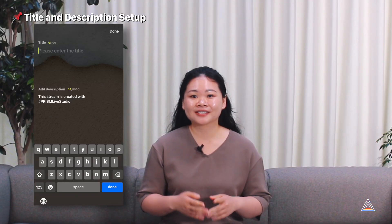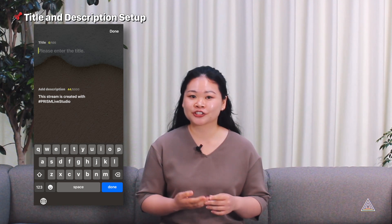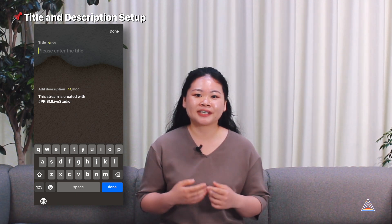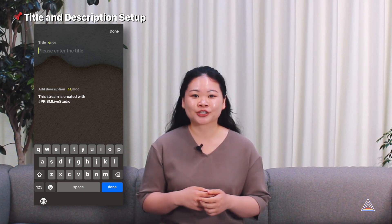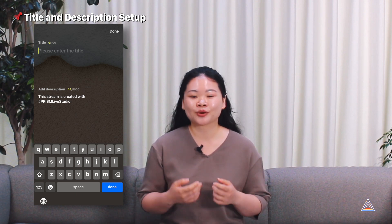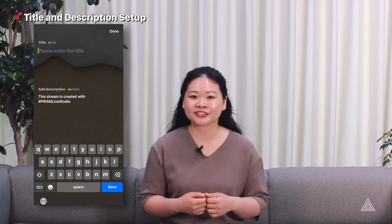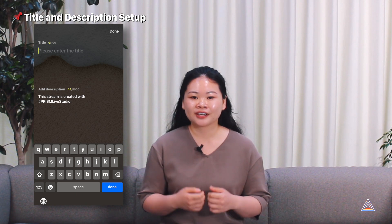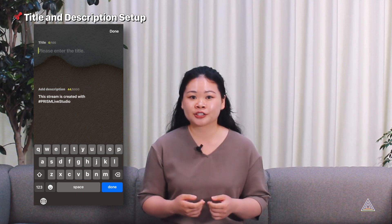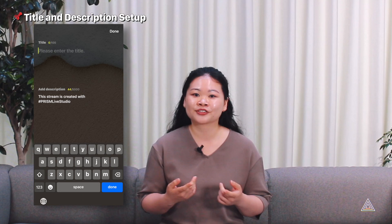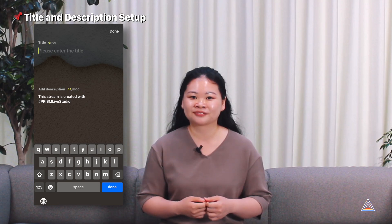Next you need to set the title and description. These can be found in the streaming setup steps. Click the account tab at the bottom center, where you can enter a 100-character title and a 5,000-character description. The description is important for viewers to learn about your broadcast and for the stream to be found.